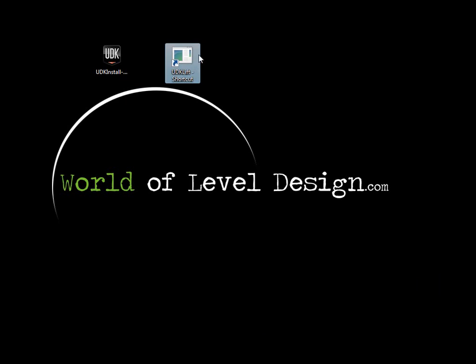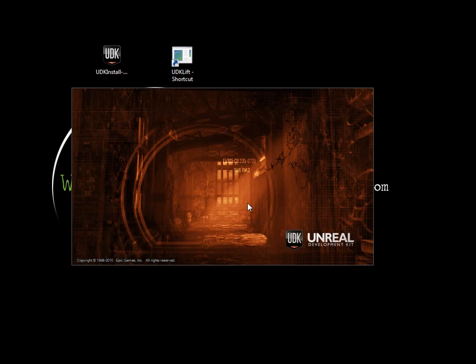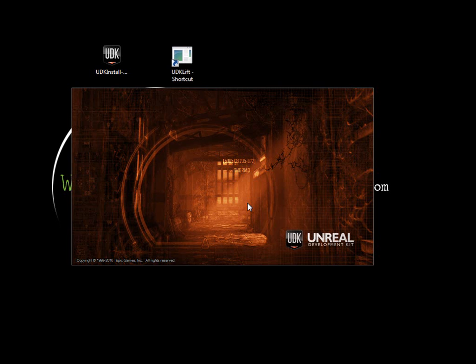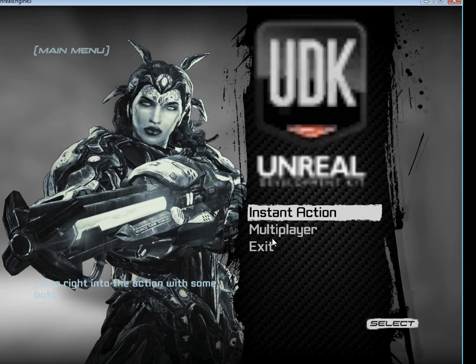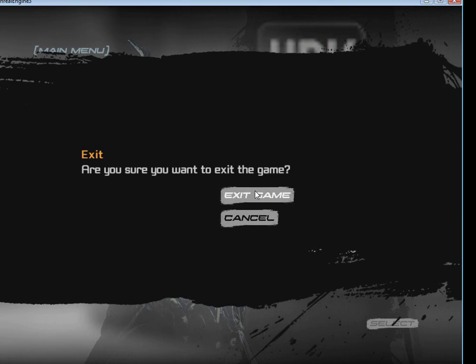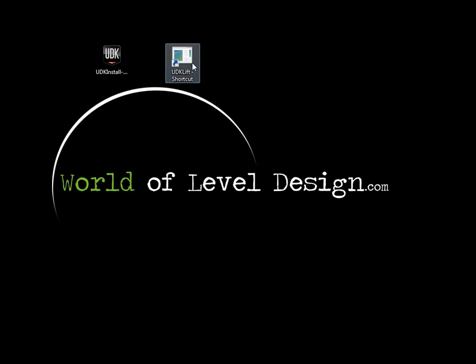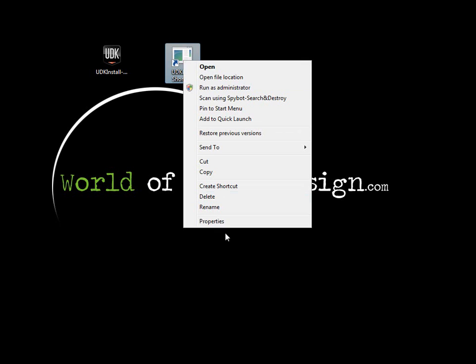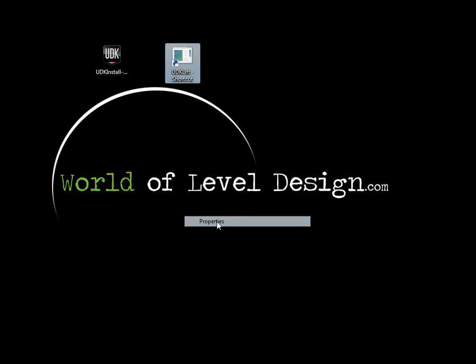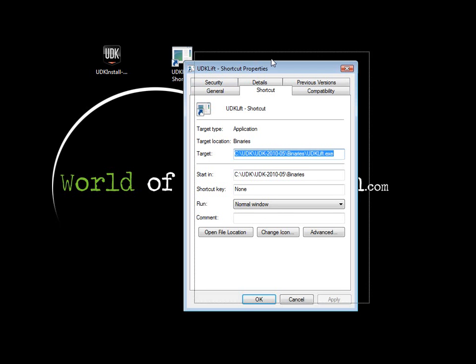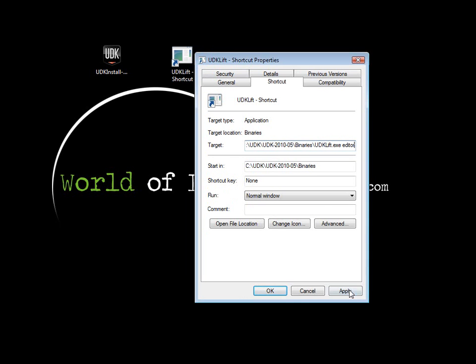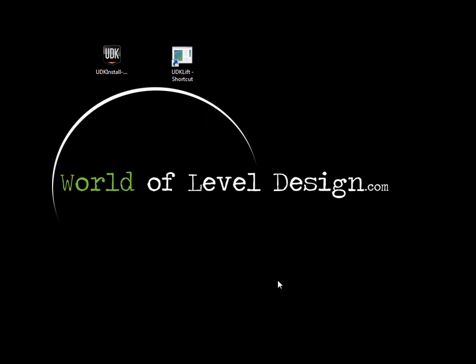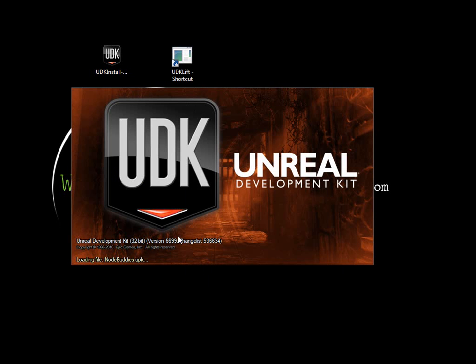Here is our editor shortcut. If we double click on this now, it won't launch the editor, but it will launch the game. What we need to do is edit our shortcut. Right click, go to properties, and where it says target, click at the end at exe, press space, and type in editor. Click apply, ok, and if we double click now, we will launch the editor.